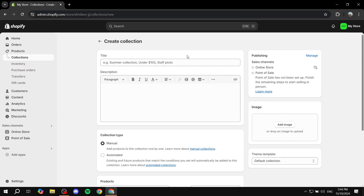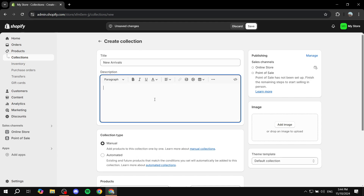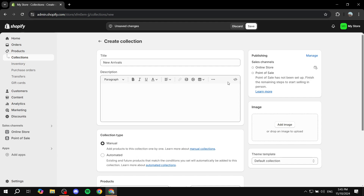Click on create a collection from the top right. In here you want to set things up accordingly. The first thing is naming it 'New Arrivals.' You can feel free to name it something else related, and you can also add a description — for example, describing that the items in this collection are brand new. I'm not going to add a description as this is only an example.